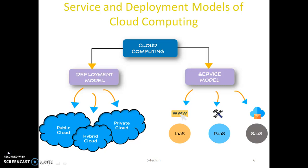Now let's discuss deployment models. Public clouds are the most common way of deploying cloud computing. Cloud resources like servers and storage are owned and operated by a third-party vendor — for example, Amazon through its service called Amazon Web Services. Advantages of public cloud include lower cost, maintenance taken care of by the service provider, scalability, and high reliability.